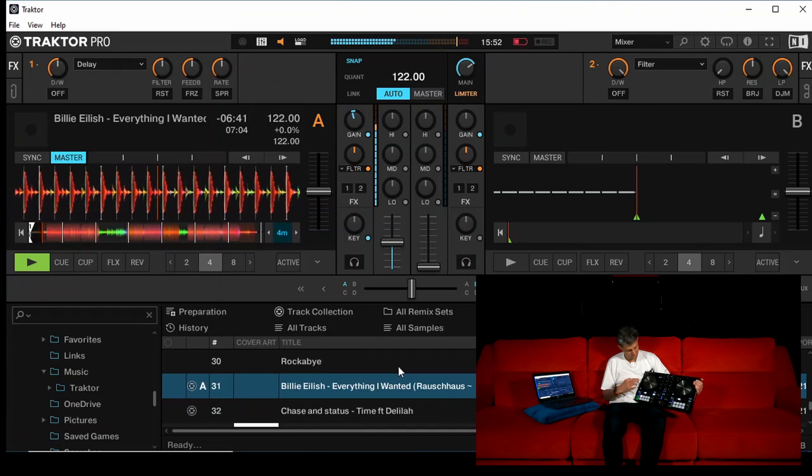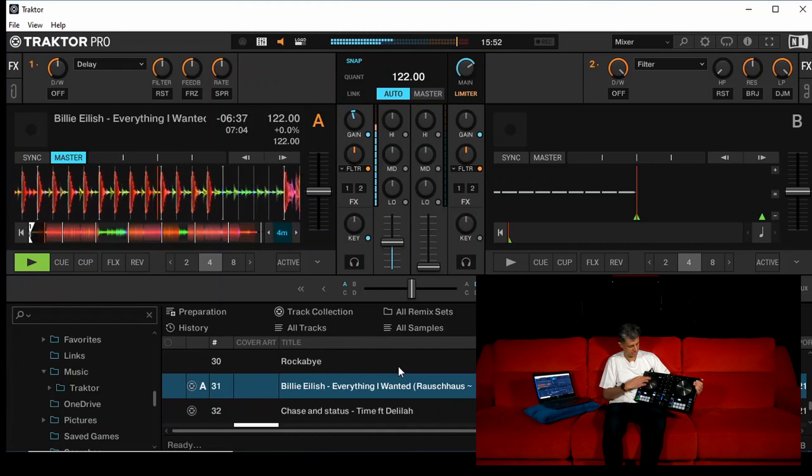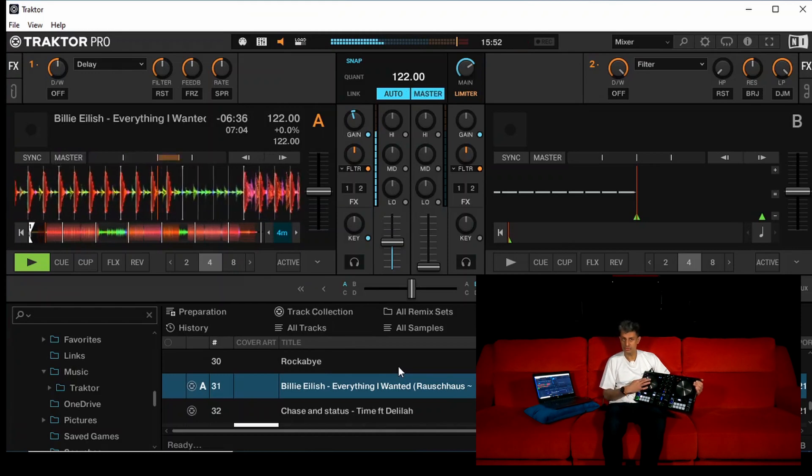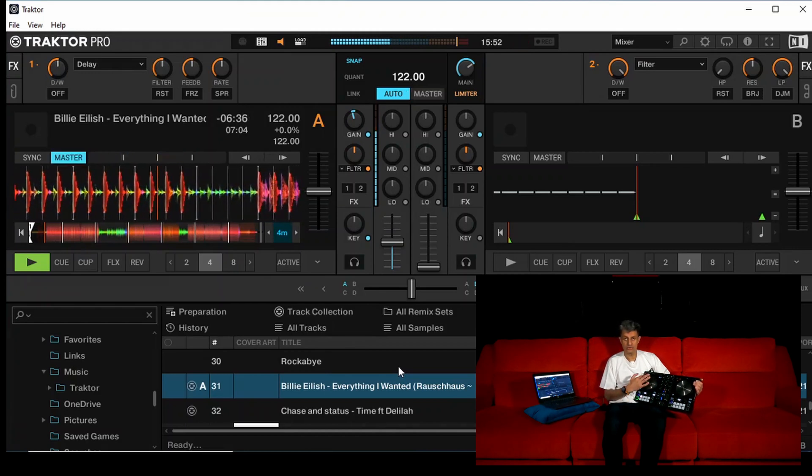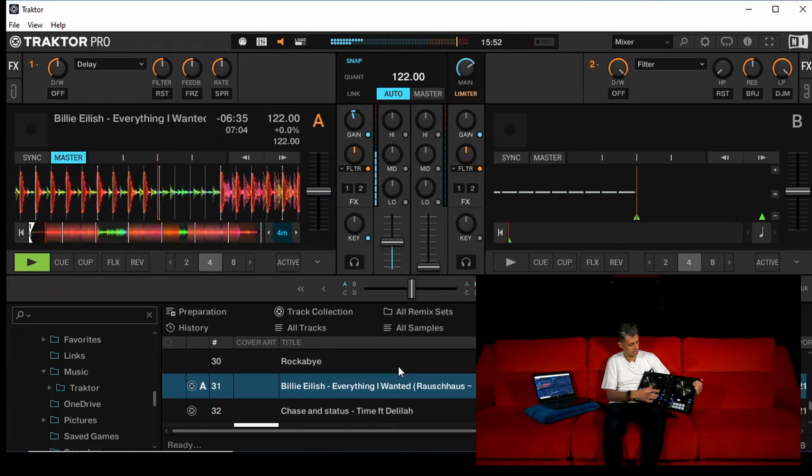A bit of a quick one with the platter. That speeds it up. That slows it down. You can also scratch the music, which we're going to come onto on a later video.